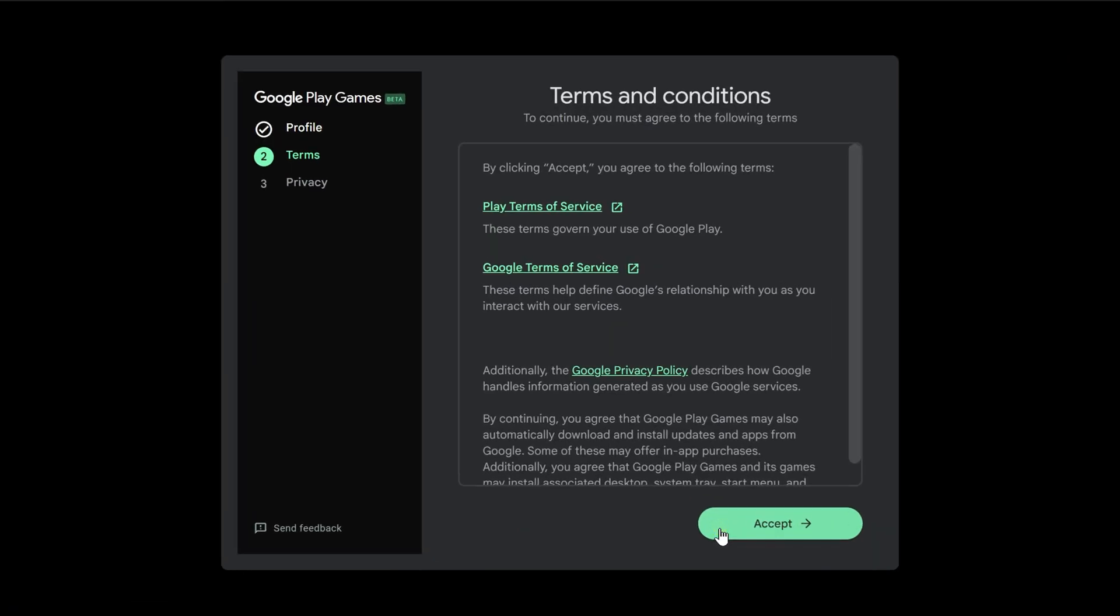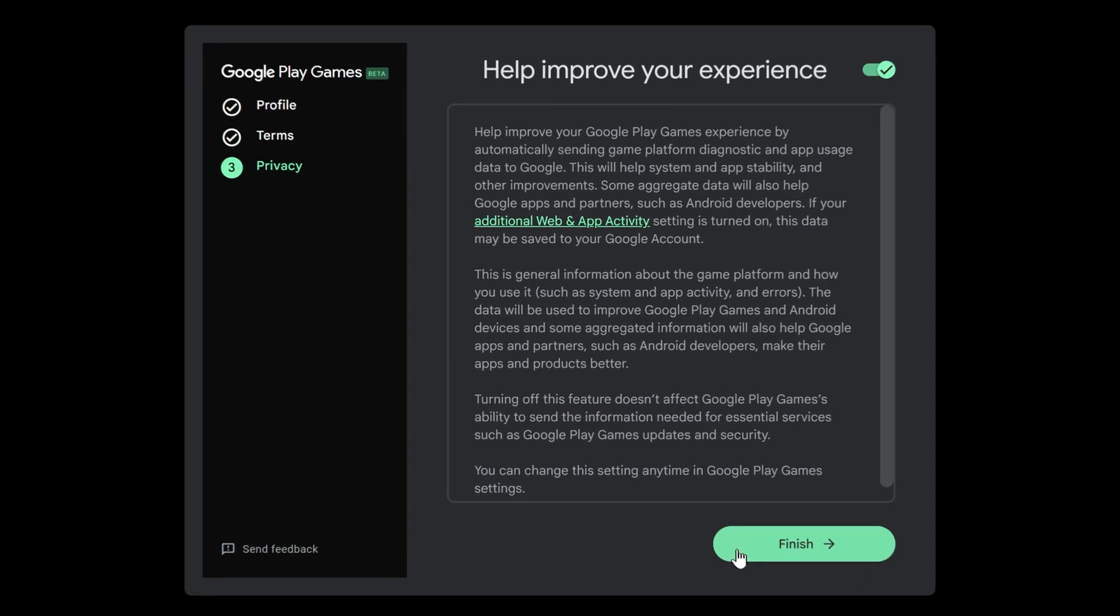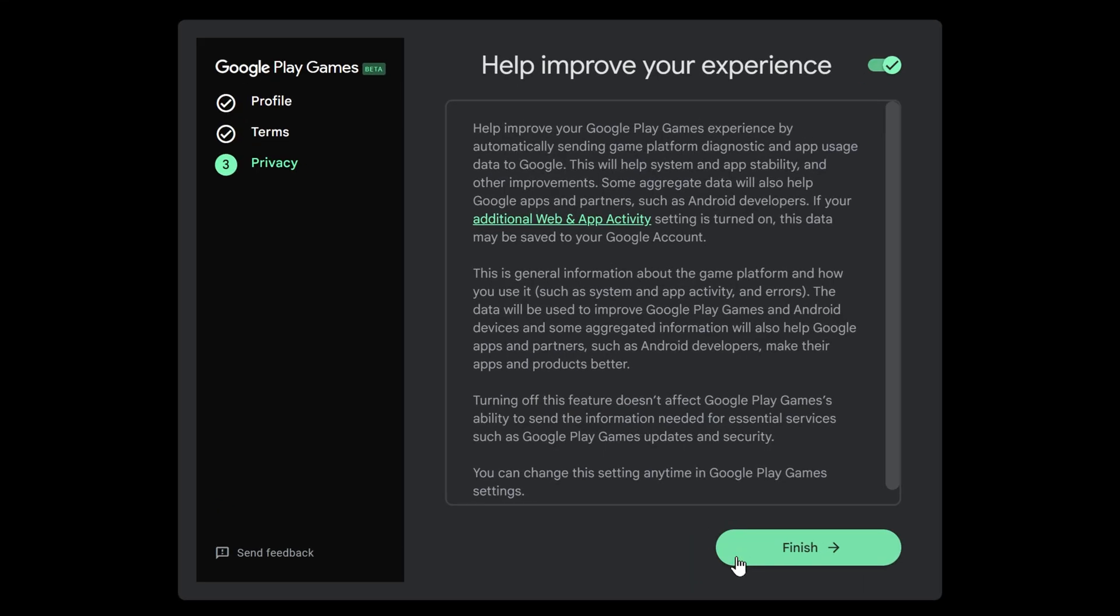You will see Terms of Service. Click Accept if you agree. Next, it asks about sending data to Google. This helps them improve the app. I prefer privacy, so I turn these off. Choose what you prefer. Click Finish.